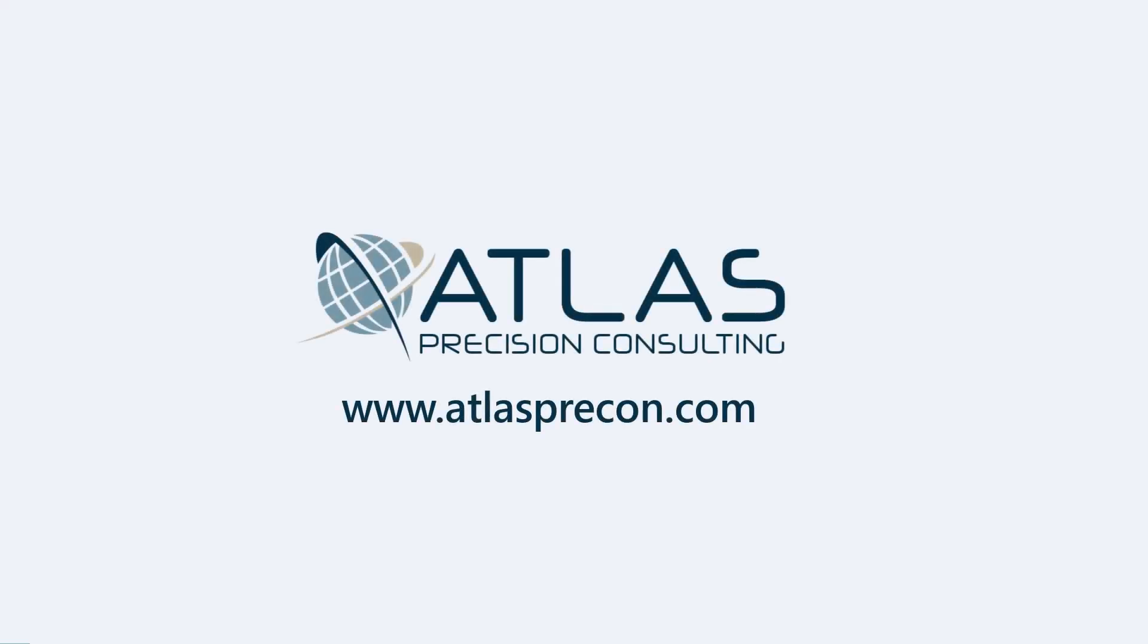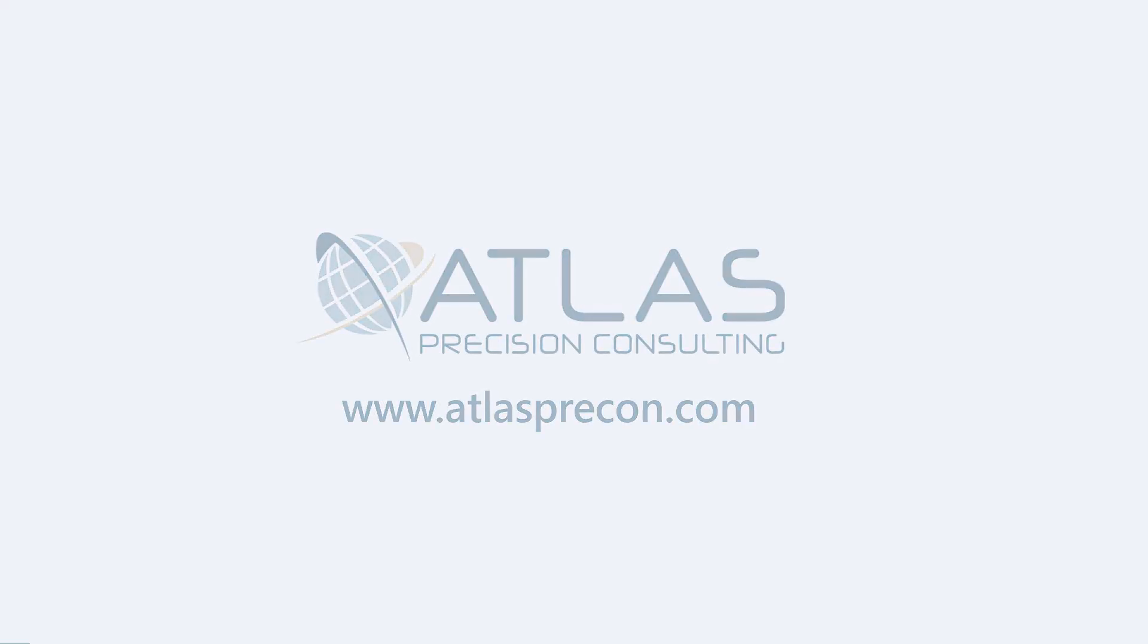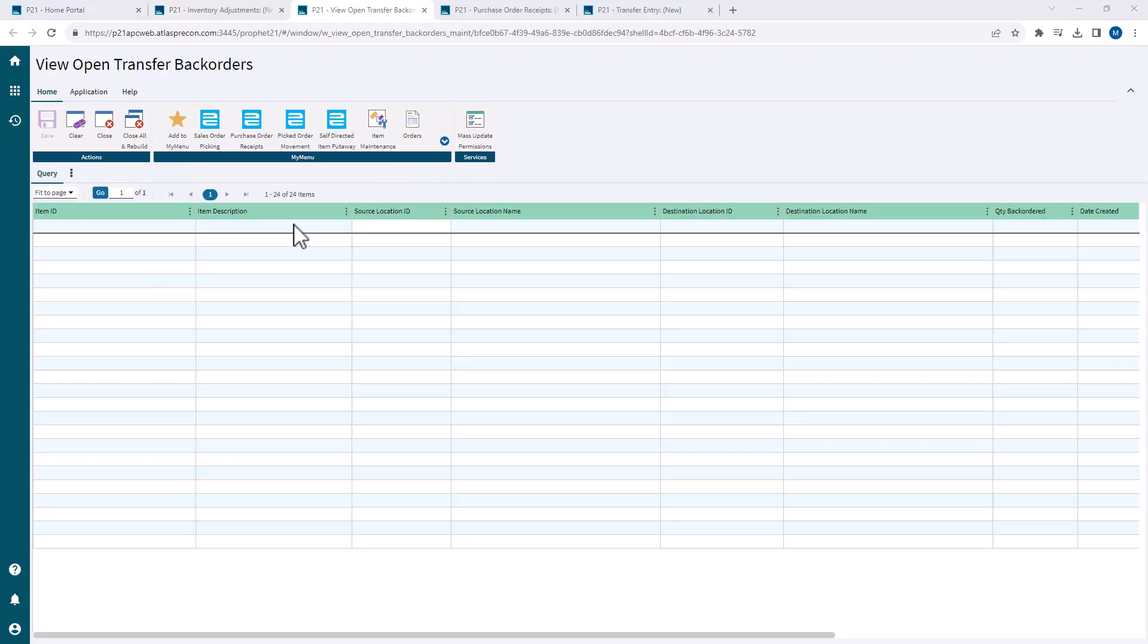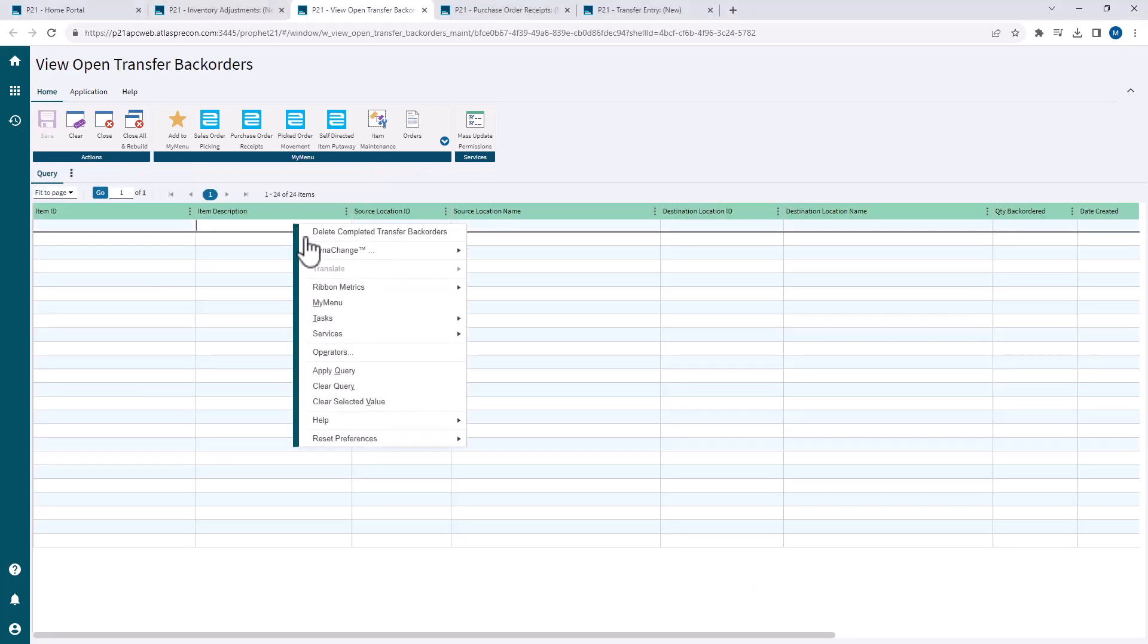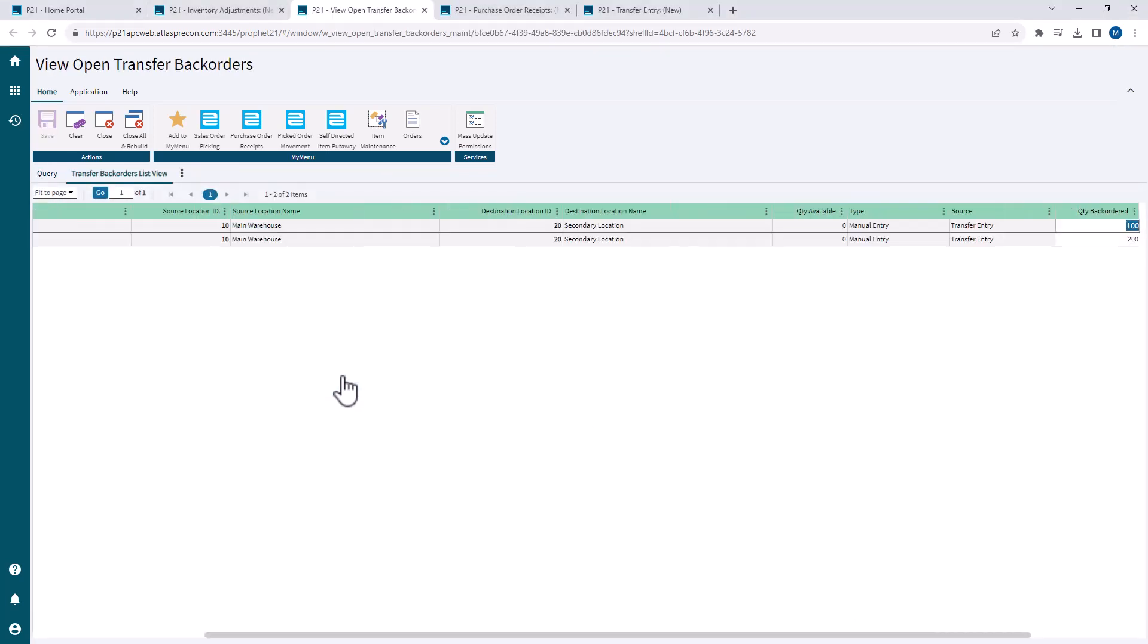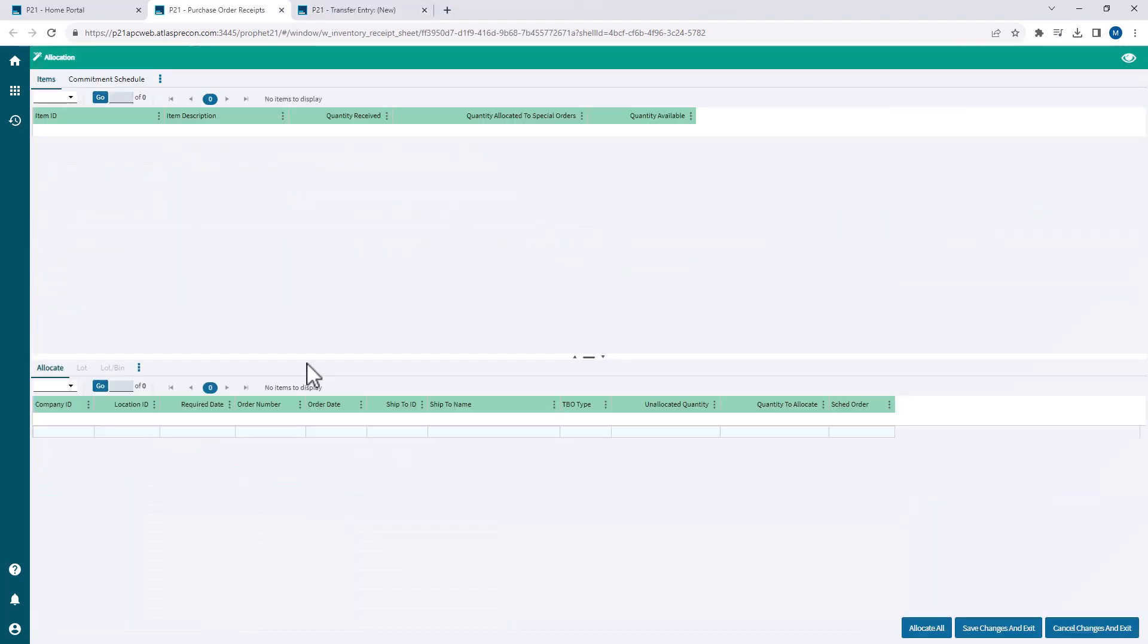Matt here, Atlas Precision Consulting. Today's video is about transfer back orders. We're going to talk about how they work, what's their purpose. I'm also going to show you how to view your transfer back orders and the process of PO receipts with transfer back orders.